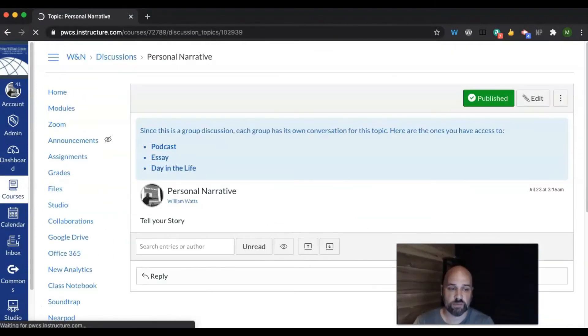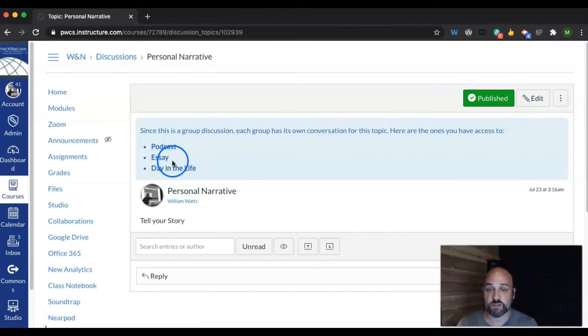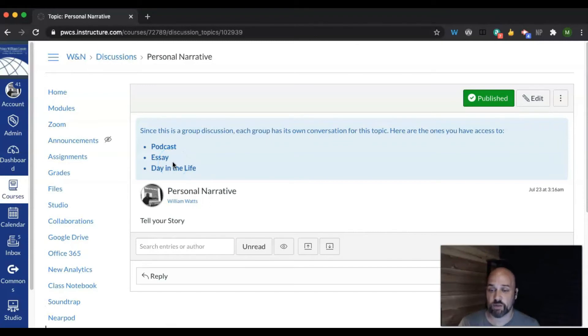And now this discussion and how students respond will be inside of their small group. So for example, each one of these groups will get this discussion prompt. Only the students who were in that small group will be able to participate in that discussion.